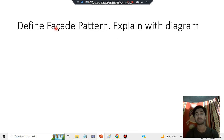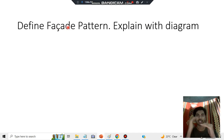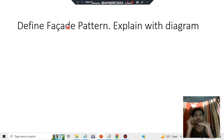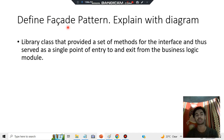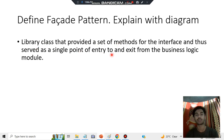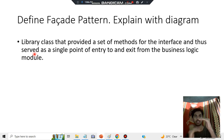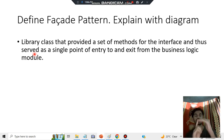The question can be defined as follows: define the Facade pattern and explain it with a diagram. What is Facade? Facade is nothing but an intermediary. There are clients here and a system here, and between the client and the system there is a Facade. The Facade is a library class that provides a set of methods for the interface, serving as a single point of entry and exit from the business logic module.